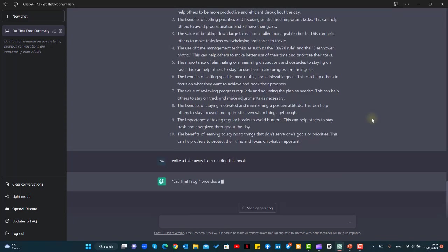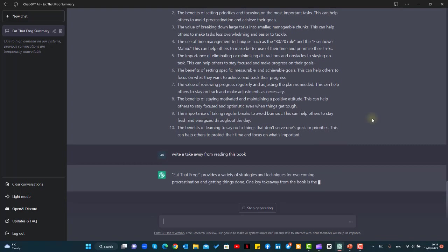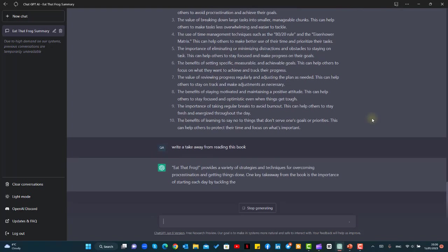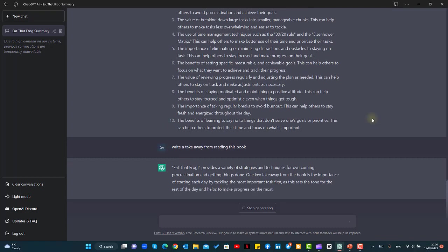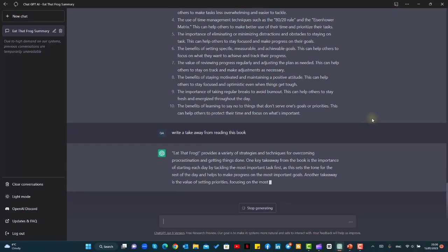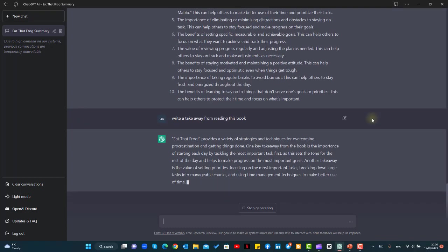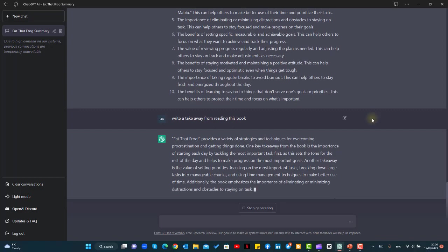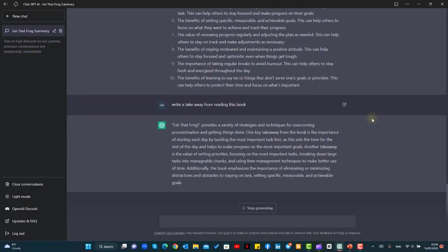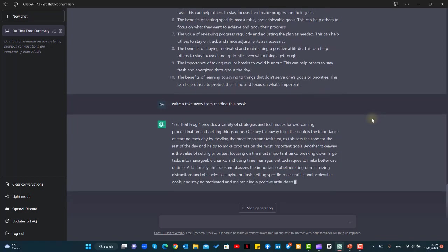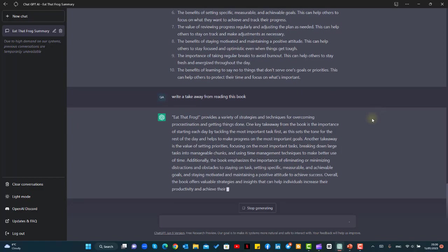Obviously you can take these points and you can convert this into a video, or you can use this summary for your blog and also for other social media platforms.